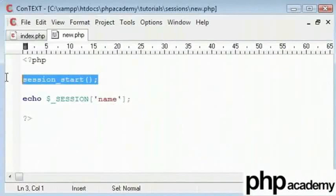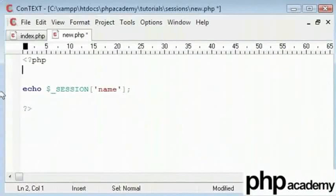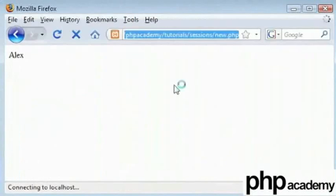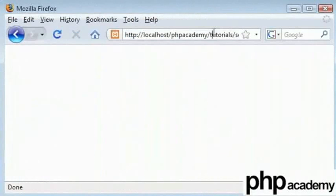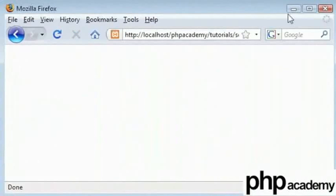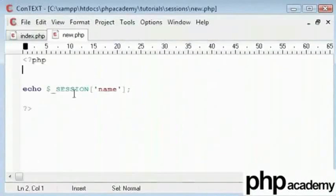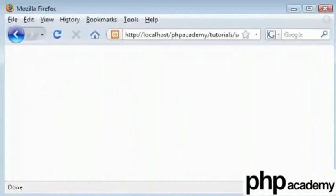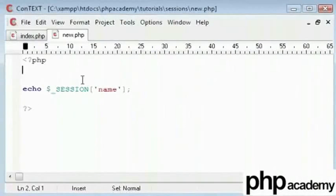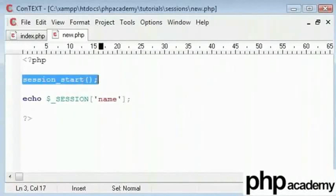Now let me show you what happens if you don't put the session start in. You get something similar to this. Let's go back and check. What happened here is that we are not getting any output because we haven't started our session. When we type session underscore start, you can see we get our value as output.